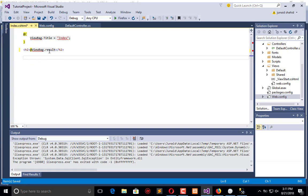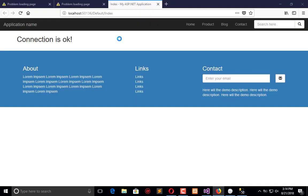We will call this here. Now execute that in browser. So now when I execute this application it says that connection is okay.